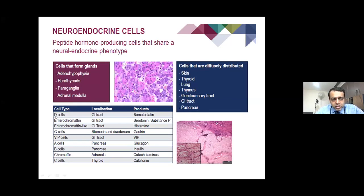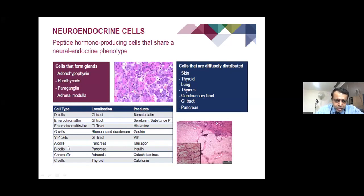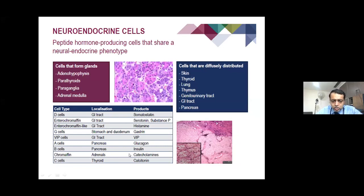Different cells can give rise to different products. For example, D cells in the GI tract produce somatostatin and can give rise to neuroendocrine tumours. Enterochromaffin cells give rise to serotonin, substance P, and histamine, which can give rise to carcinoids. These neuroendocrine phenotype cells can produce different types of hormones. Depending on which cells are involved in the malignant process, different syndromes are associated with them.